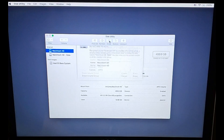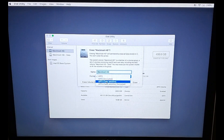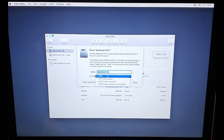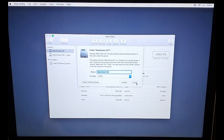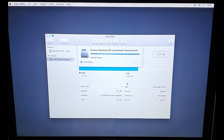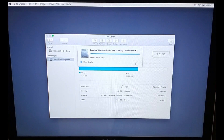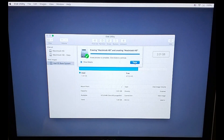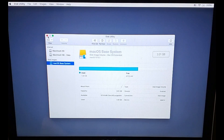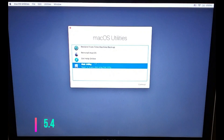I currently have macOS 10.15.3. I'll click Erase — it will ask one more time what format you want. I'll leave it as the default. Click Erase and it will take a couple of seconds. The hard drive is erased. Click Done and we'll go back to the main recovery menu. Now close Disk Utility.